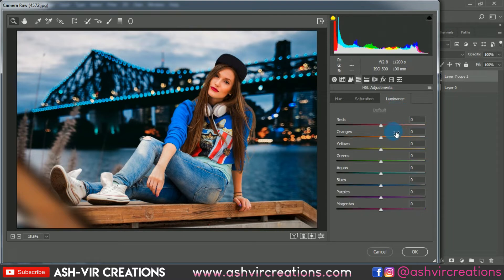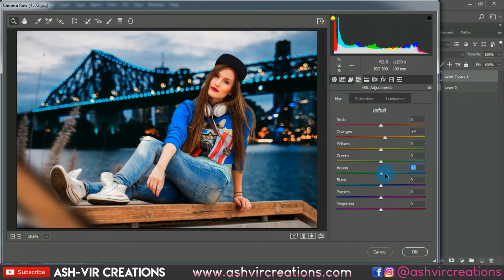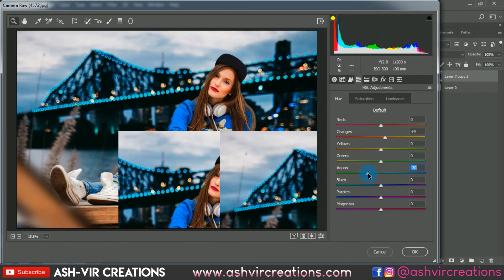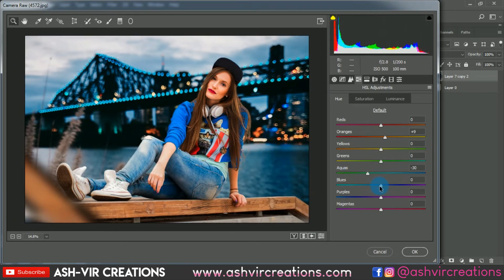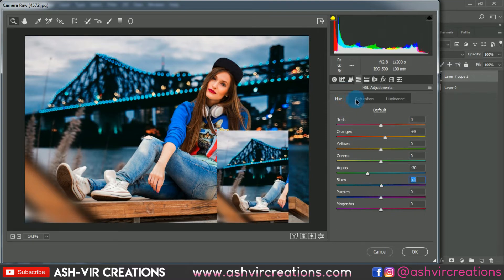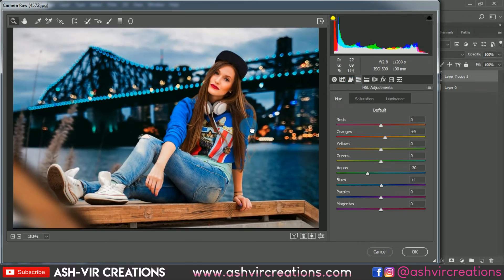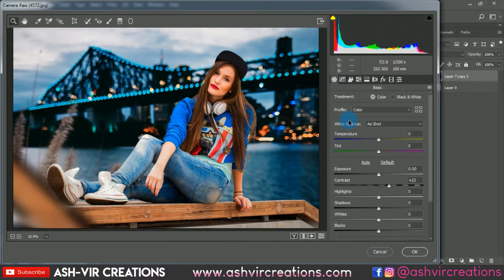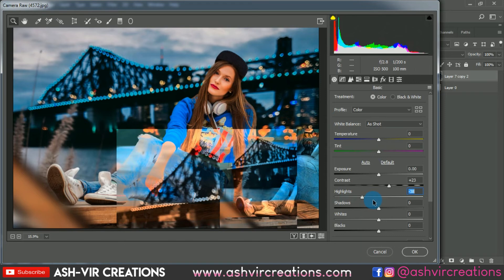Make sure to get the perfect skin tone — that is the key to our editing. Go to HSL, select the orange and red tones, and adjust for a perfect skin tone. From the Aqua channel, get that teal color tint and make a blue tone. Now reduce a little bit of red saturation and also the orange. Then reduce the highlights from the image — you can see the difference it makes.